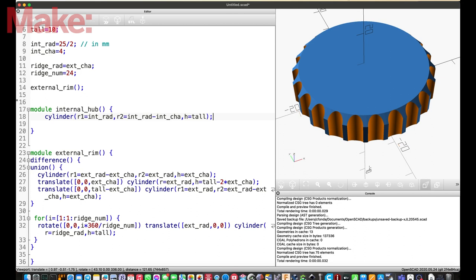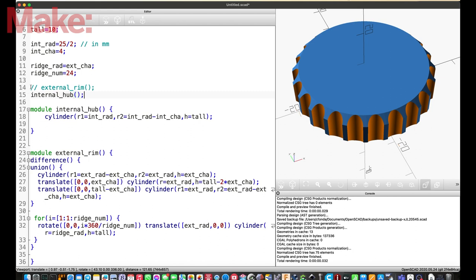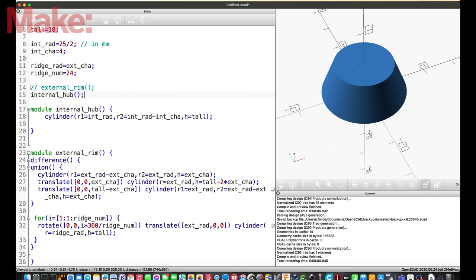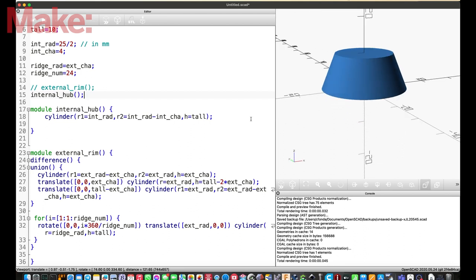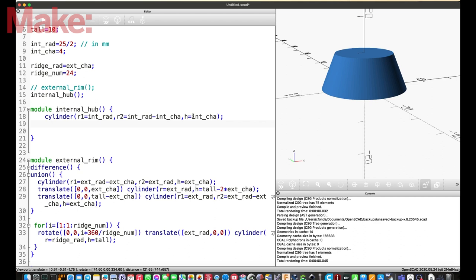So, we have a radius, we have a chamfer. Let's write our first cylinder. So, this is a conical shape, truncated cone. So, it has two radiuses, R1 and R2. Before, we used the external radius minus the chamfer as R1, but in this case it's reverse. So, it's just the internal radius, so the bigger one. And the top radius is the radius minus the chamfer. Minus internal chamfer. And we are always using the same amount of height. That is how tall is our coin. Okay, I want to see what is happening. So, I have to comment out my external rim and I want to see the internal hub. So, I have to call this module that I just defined and see what's happening.